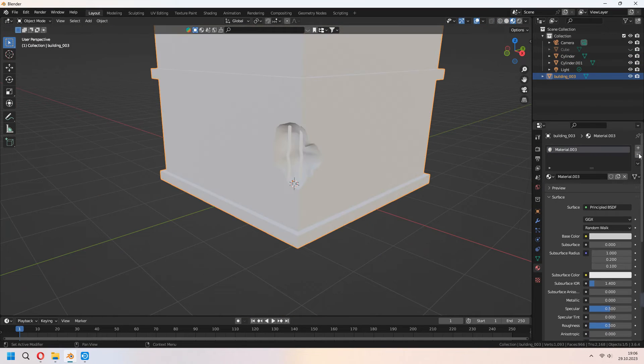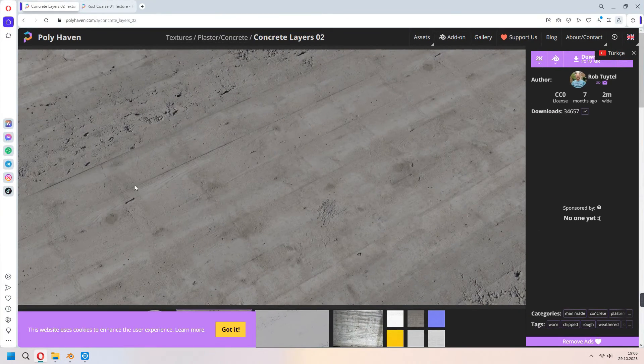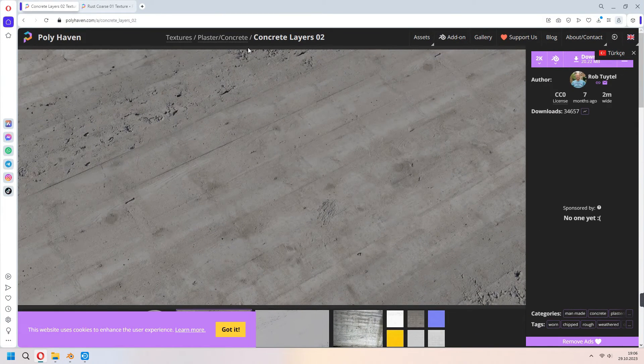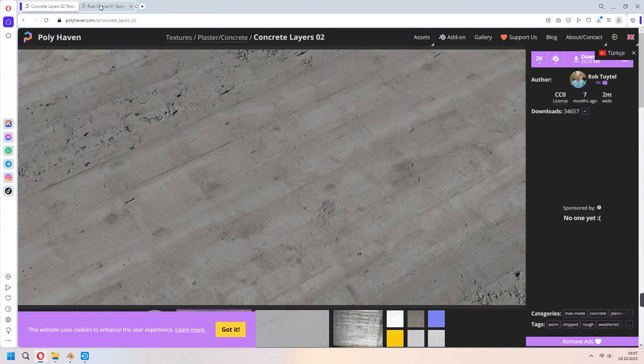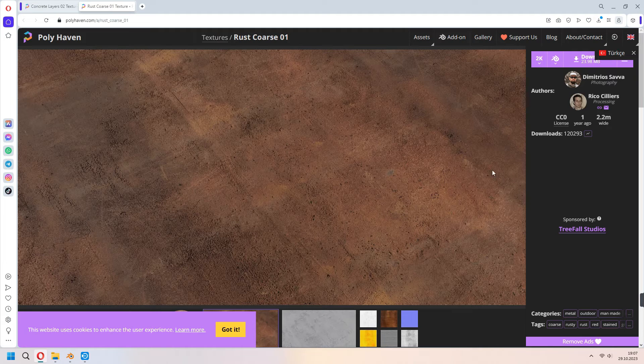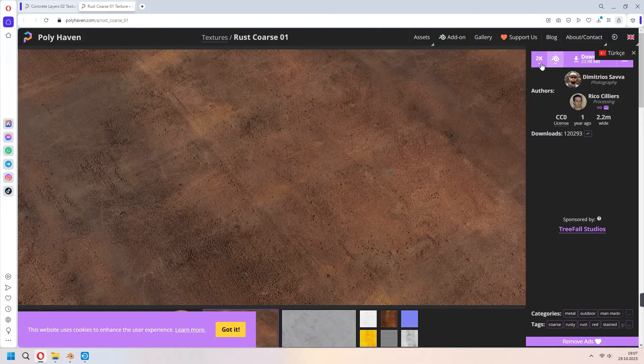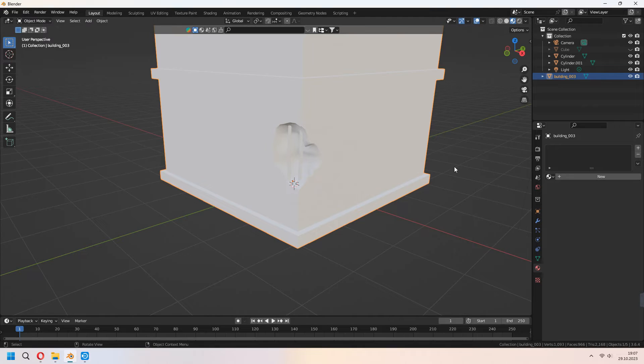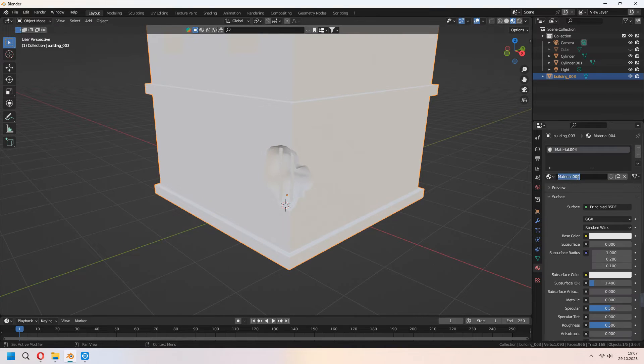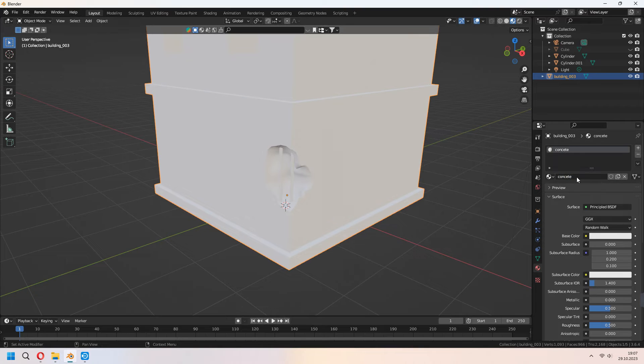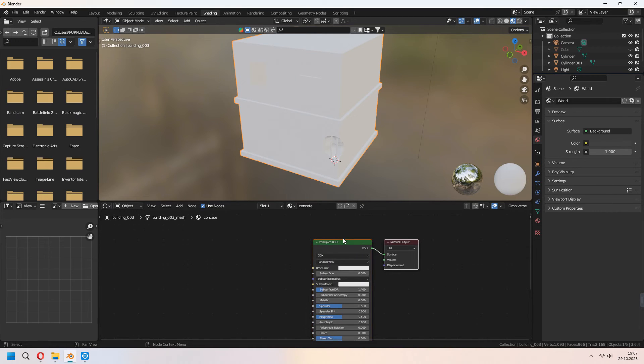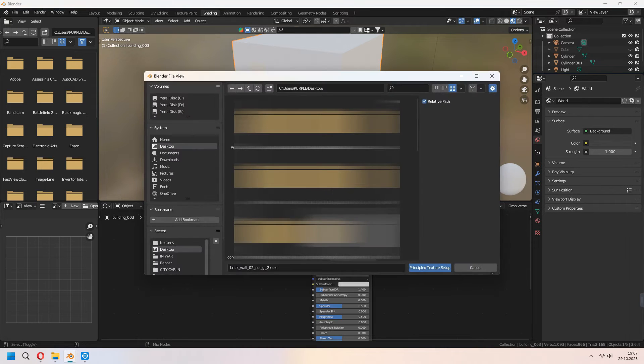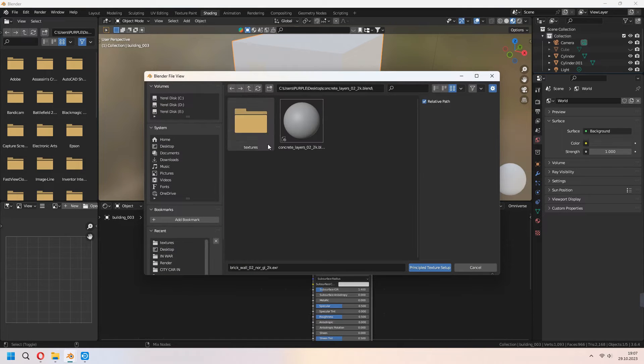I want to change this texture. So I downloaded this concrete layers from PolyHaven as a 2K and rust cores, I downloaded this. Now add a new material for your concrete. After that go to shading tab. Press your principal BSDF. Ctrl-Shift-T to open your texture maps.